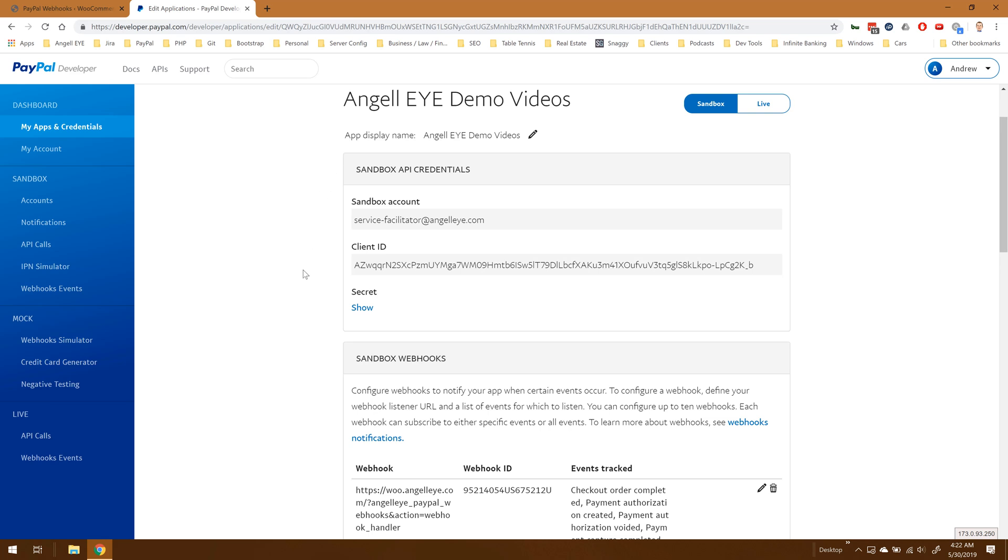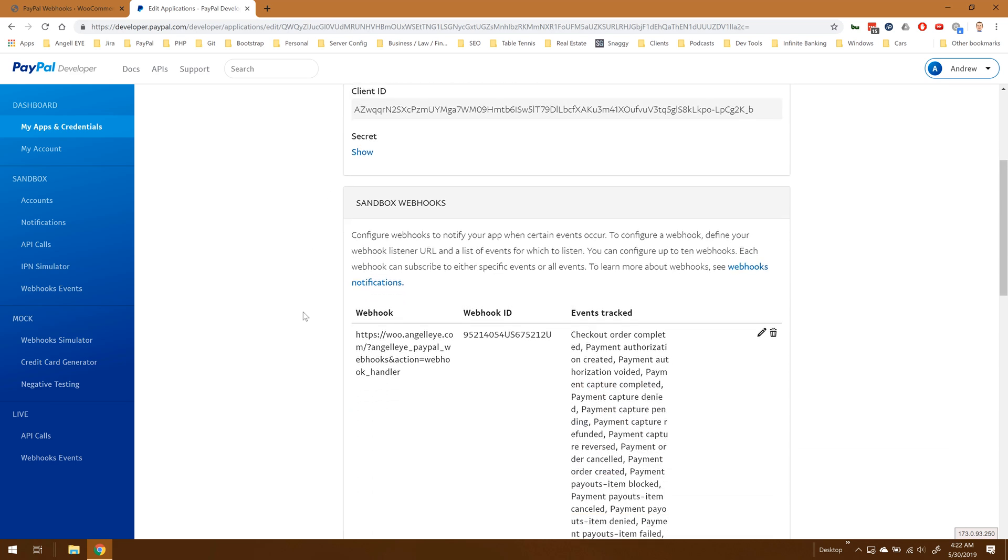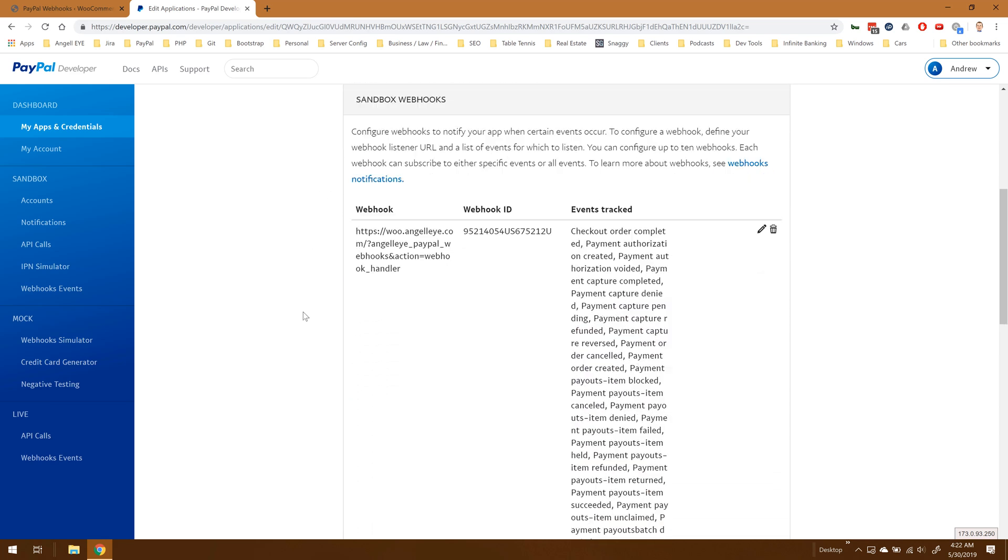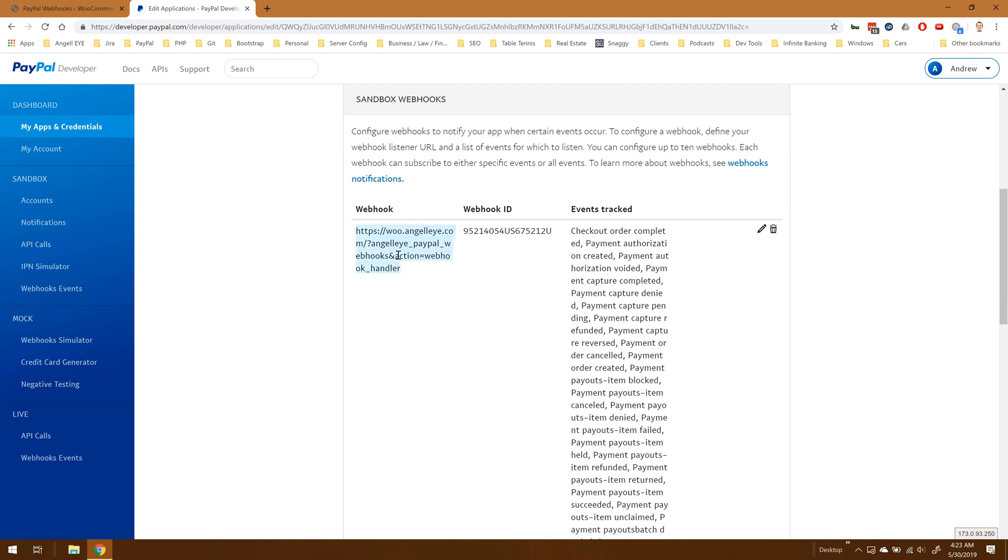We'll go back to the PayPal developer site. Here in the app settings, now that we registered that, we can see the webhook showing up here as registered. For the simulation, I'm going to grab this URL and copy it.